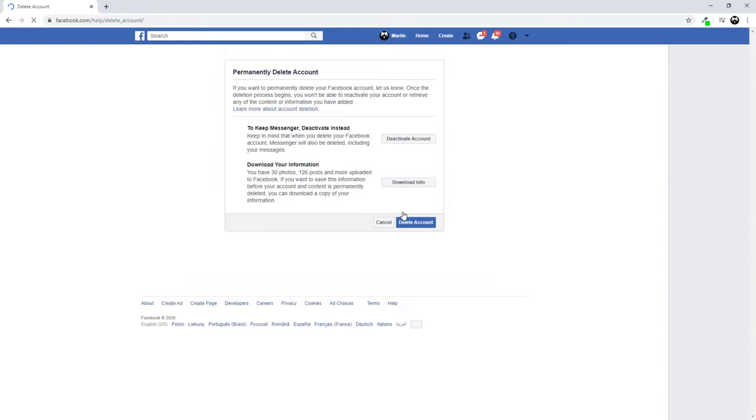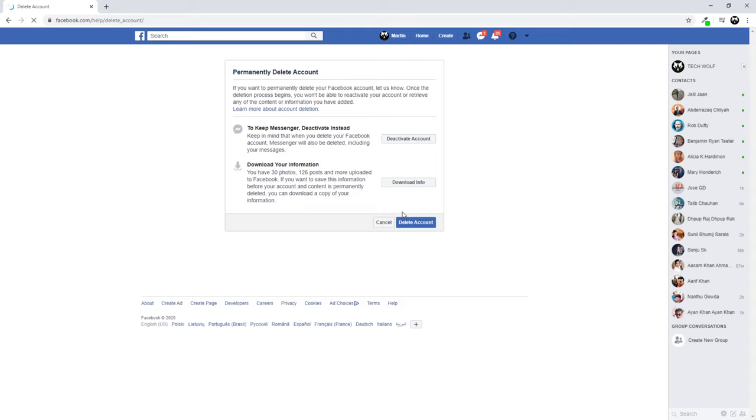Like I said, I will not be deleting it, but if you would want, you can delete your account and here you can continue these steps. I will not be doing it in this video.